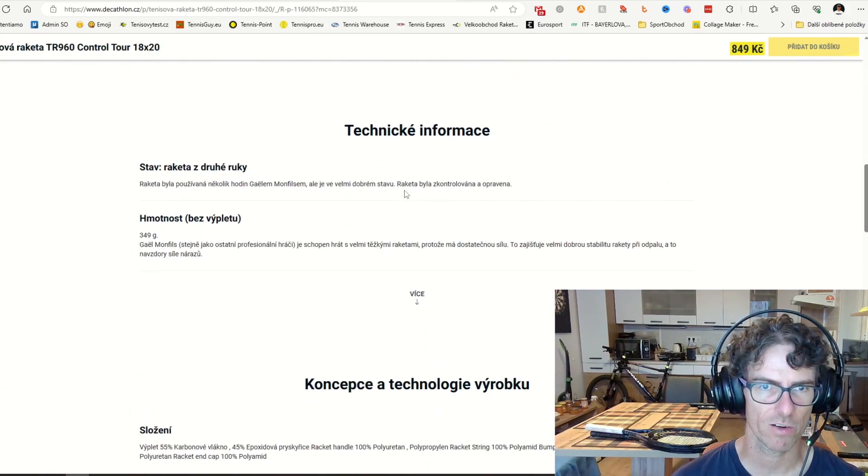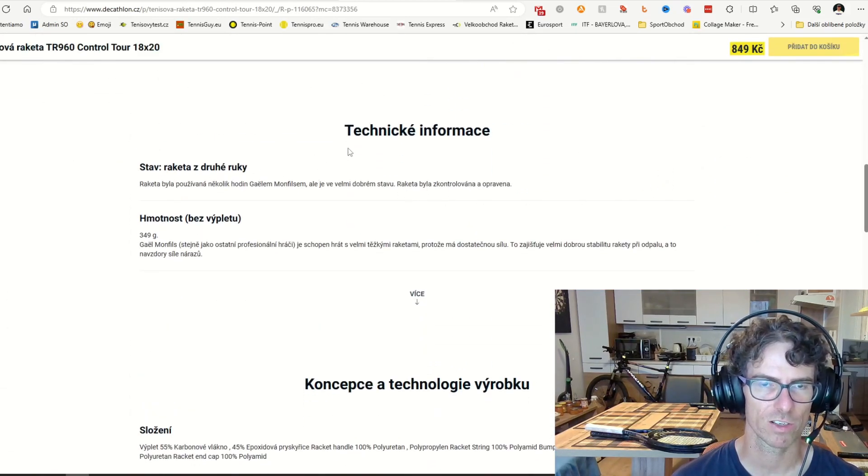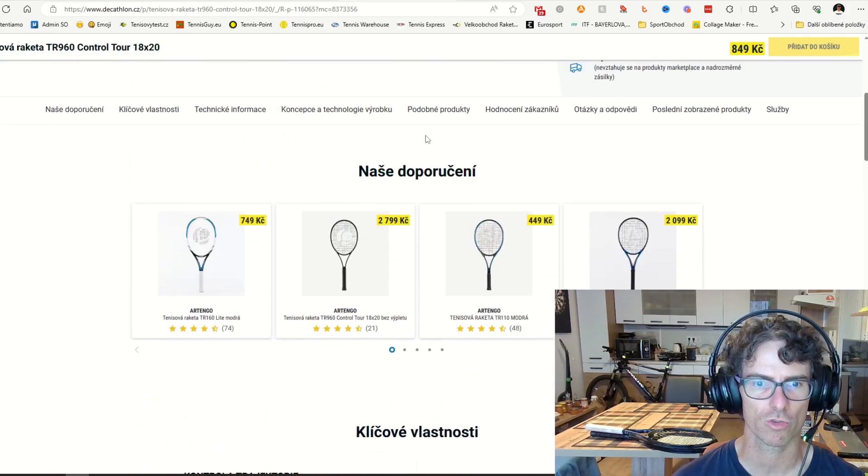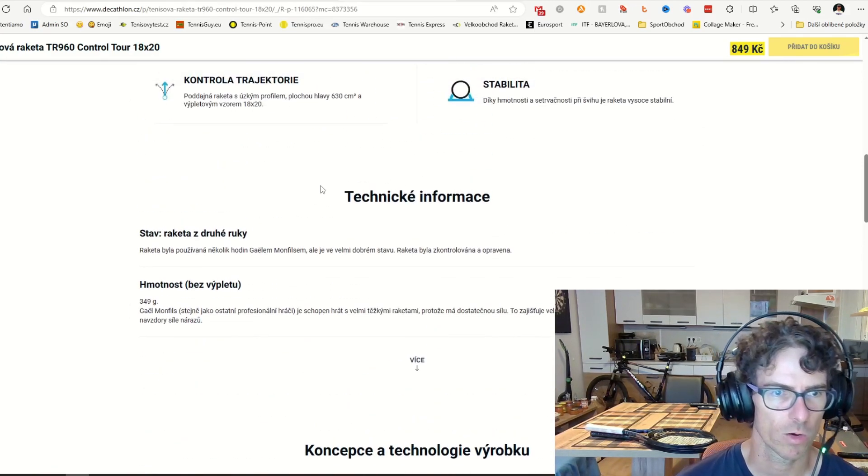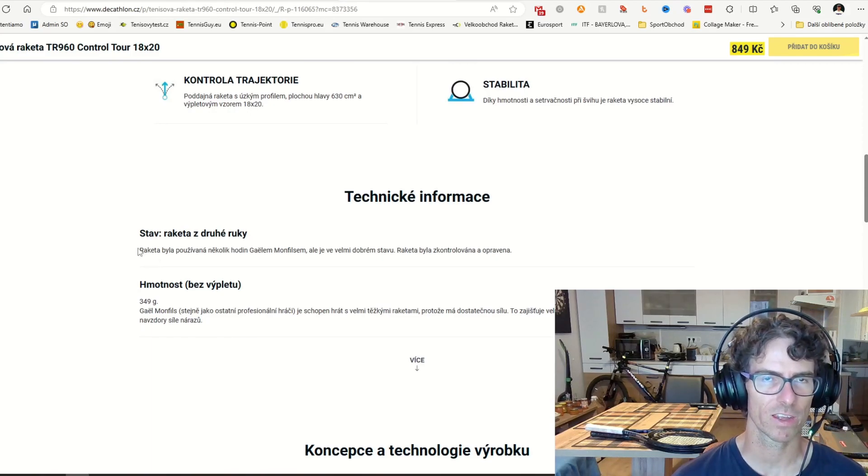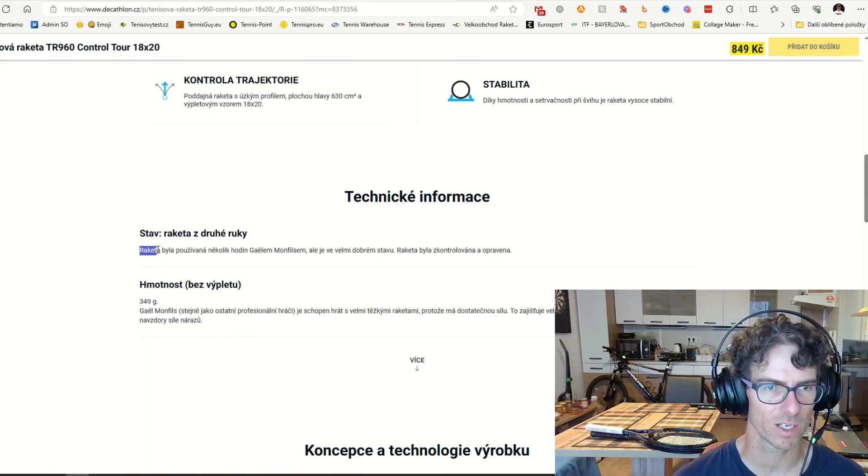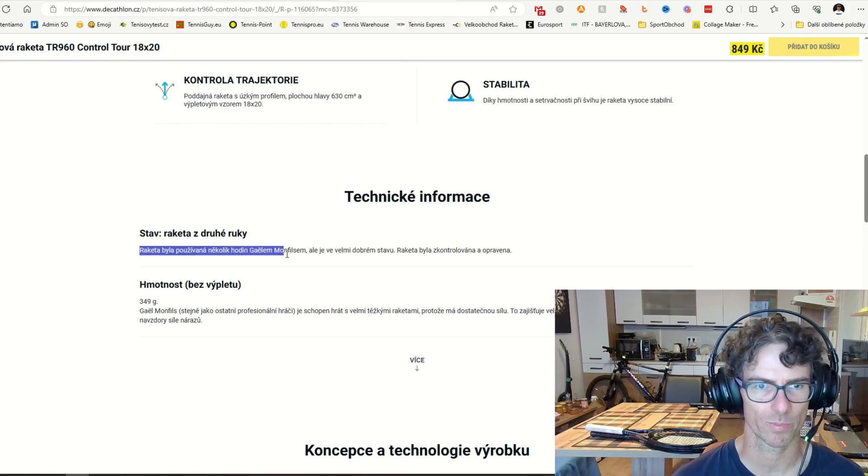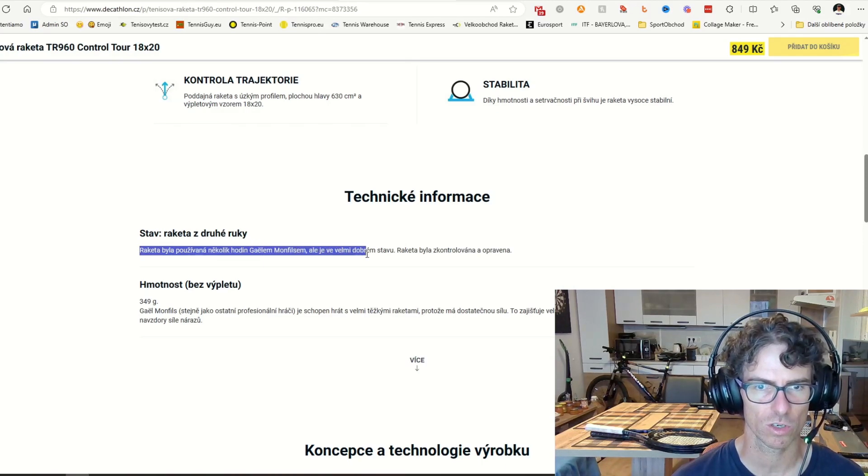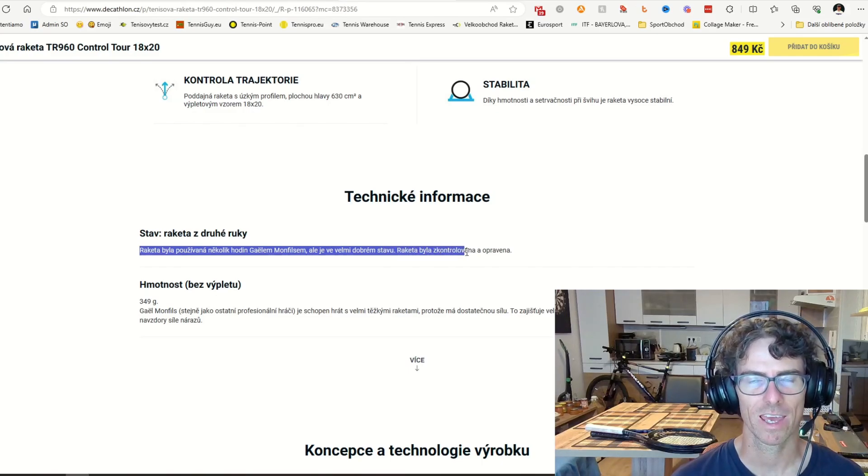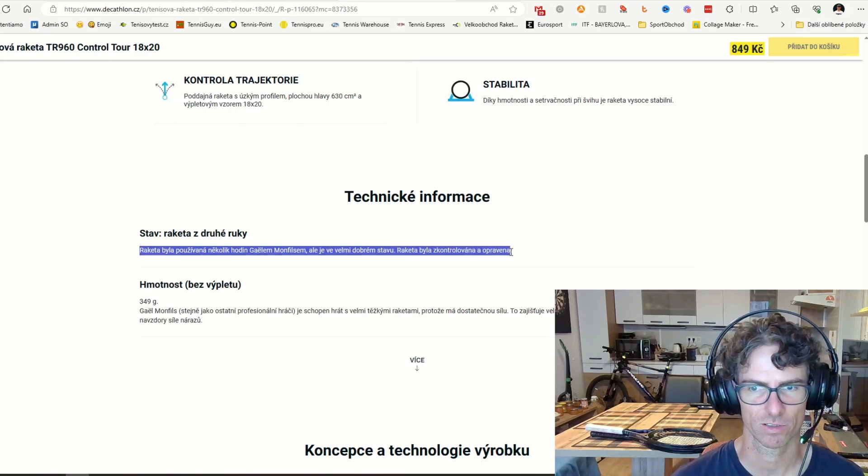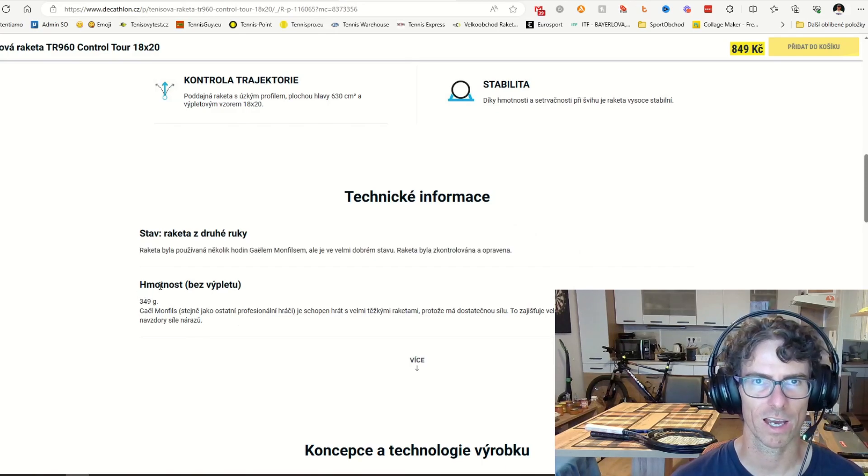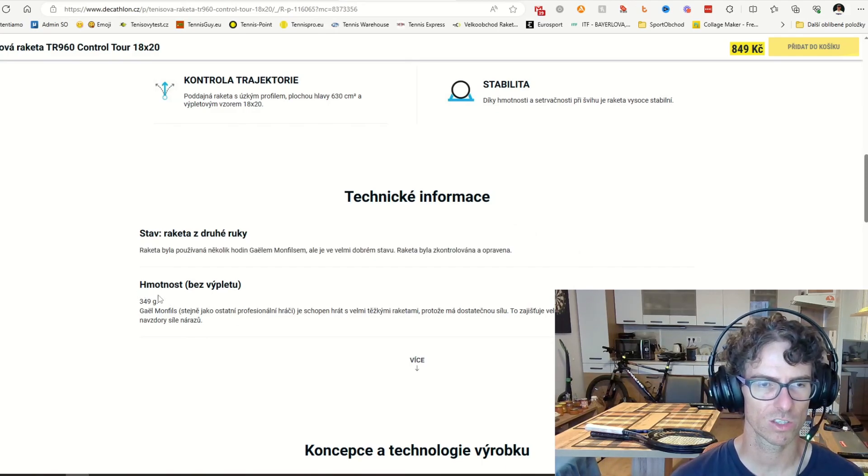And there is the technical info. When you scroll down, and once again, this is in Czech. Okay, so this racket - there is the info - this racket has been used several hours by Gael Monfils, and it is in a good condition. Racket has been checked and repaired.